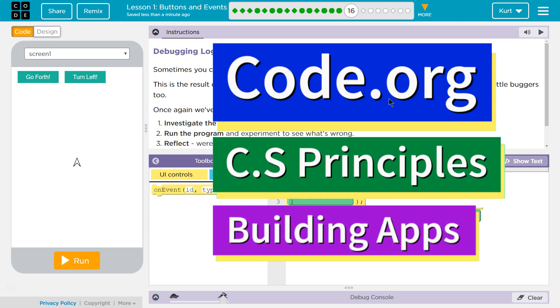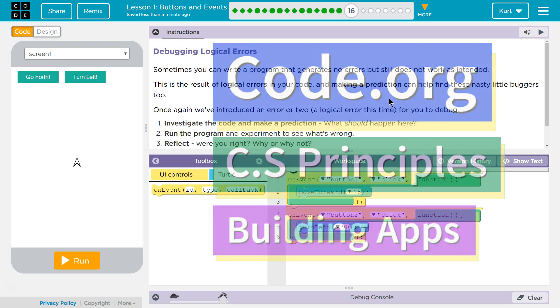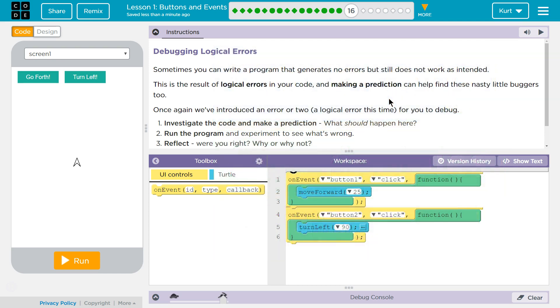This is code.org. I'm currently working on their CS Principles course. I'm on unit 5, building apps, lesson 1, buttons and events, part 16.